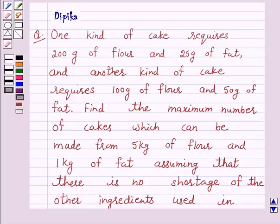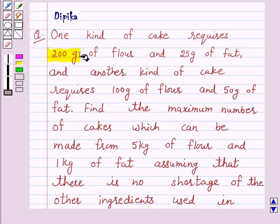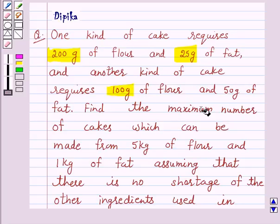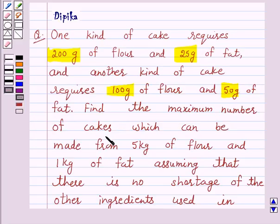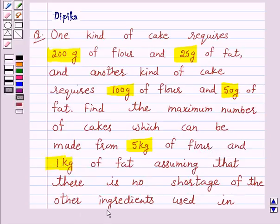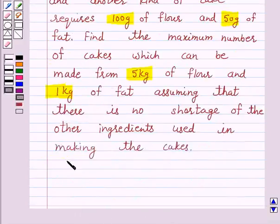Hello and welcome to the session. I am Deepika here. Let's discuss a question which says one kind of cake requires 200 grams of flour and 25 grams of fat, and another kind of cake requires 100 grams of flour and 50 grams of fat. Find the maximum number of cakes which can be made from 5 kilograms of flour and 1 kilogram of fat, assuming there is no shortage of other ingredients. So let's start the solution.